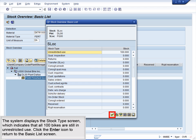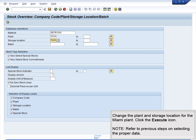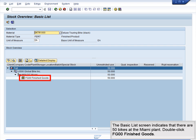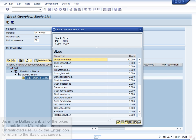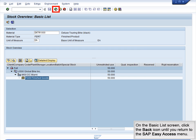Click the Enter icon to return to the Basic List screen. On the Basic List screen, click the Back icon to return to the Stock Overview initial screen. Change the Plant and Storage Location for the Miami plant. Click the Execute icon. Refer to previous steps on selecting the proper data. The Basic List screen indicates that there are 50 bikes at the Miami plant. Double-click FG00 Finished Goods. As in the Dallas plant, all of the bikes in stock in the Miami plant are in unrestricted use. Click the Enter icon to return to the Basic List screen. On the Basic List screen, click the Back icon until you return to the SAP Easy Access menu.